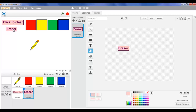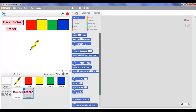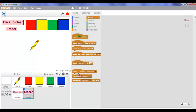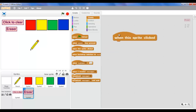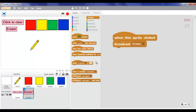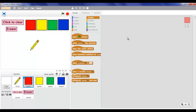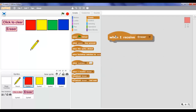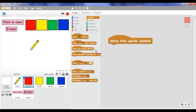Now that we've done that, let's go on to the scripts. First let's make the script of the eraser. We're gonna go to Events and take 'when this sprite clicked', then broadcast - but instead of message one we're gonna make a new message called 'eraser' and hit okay.